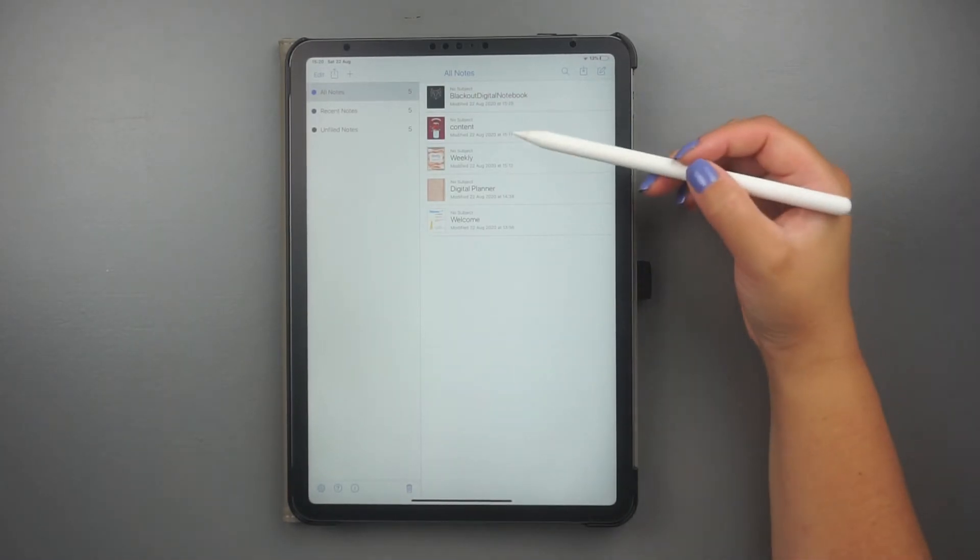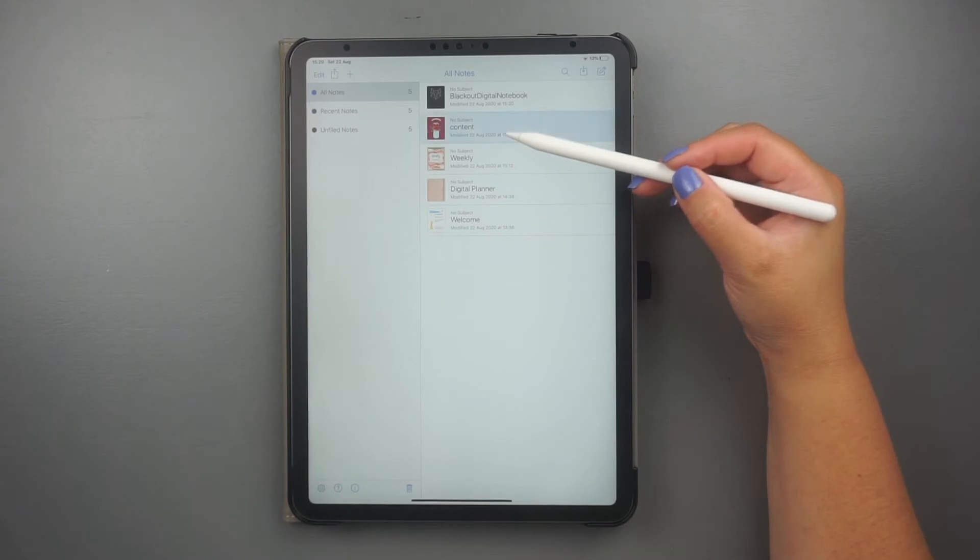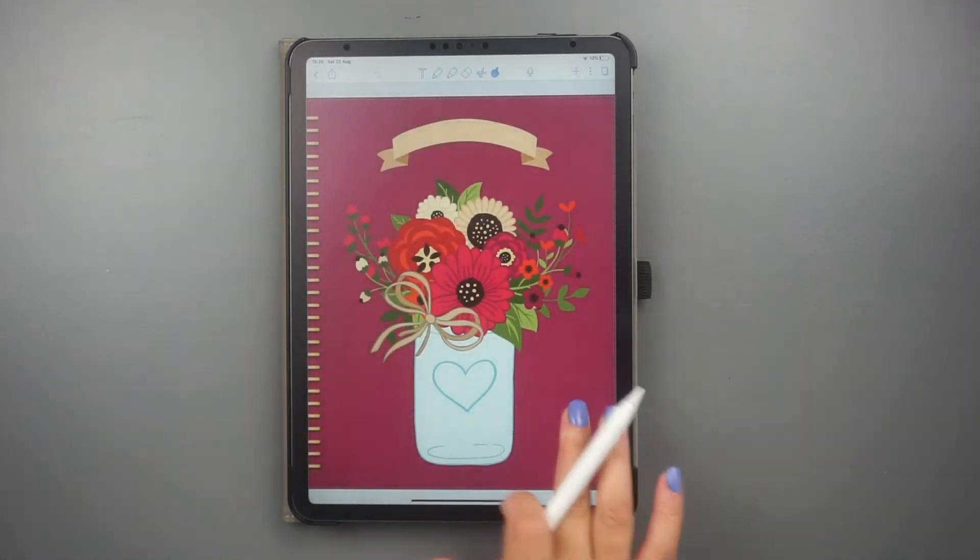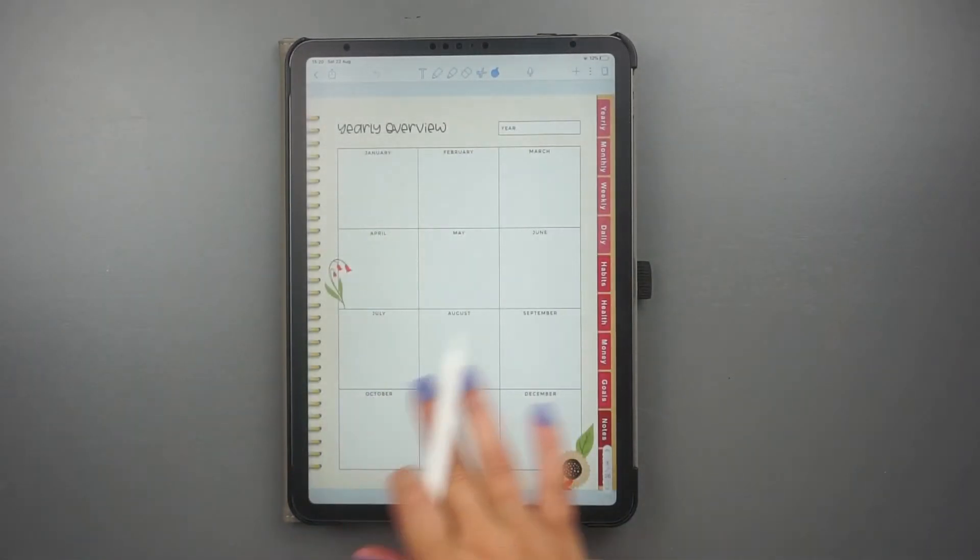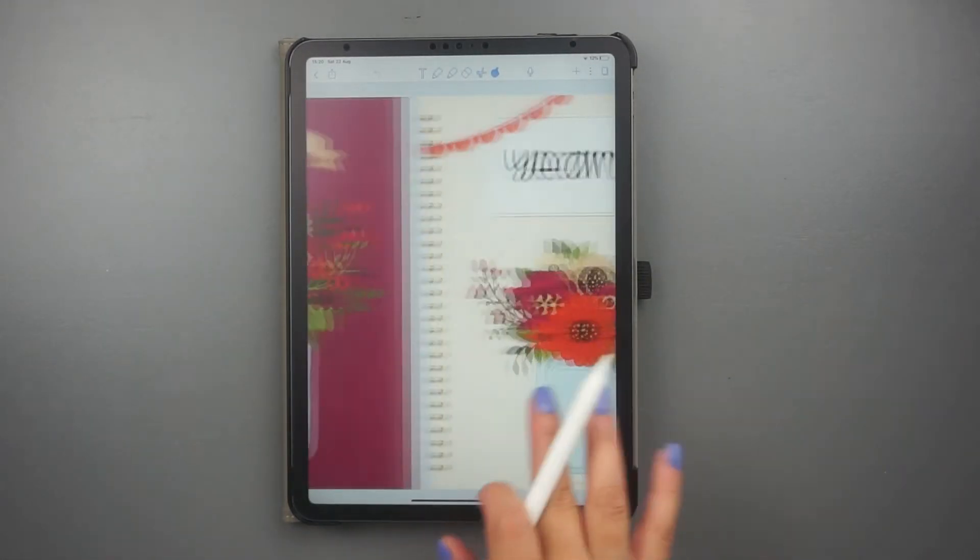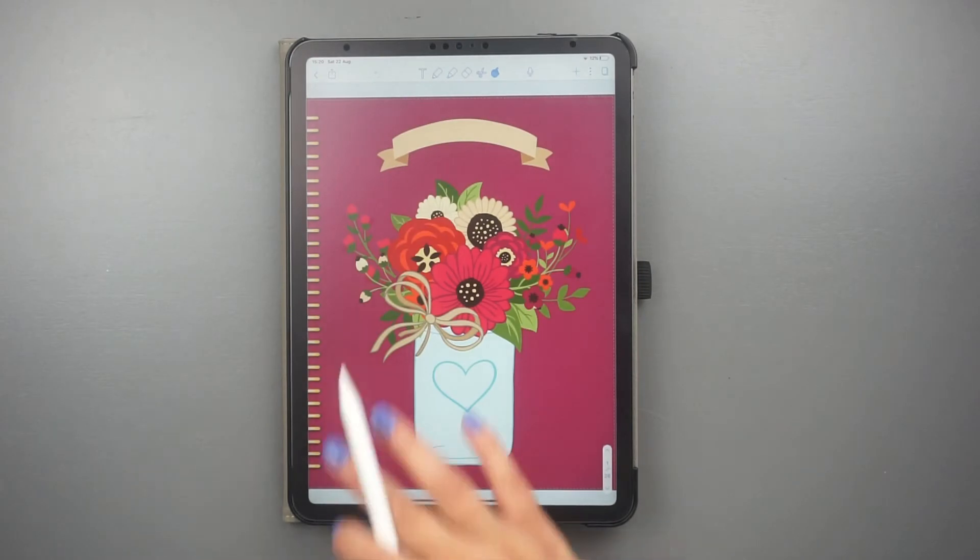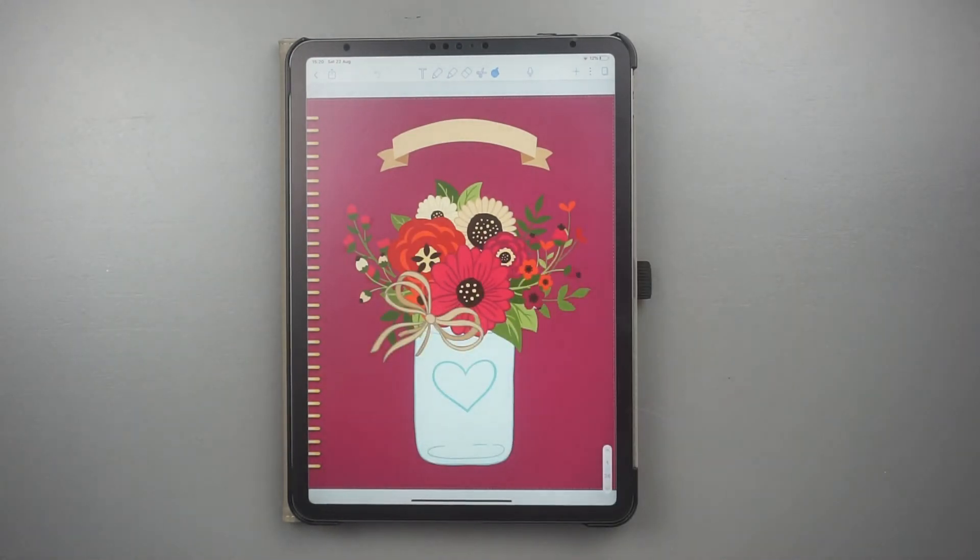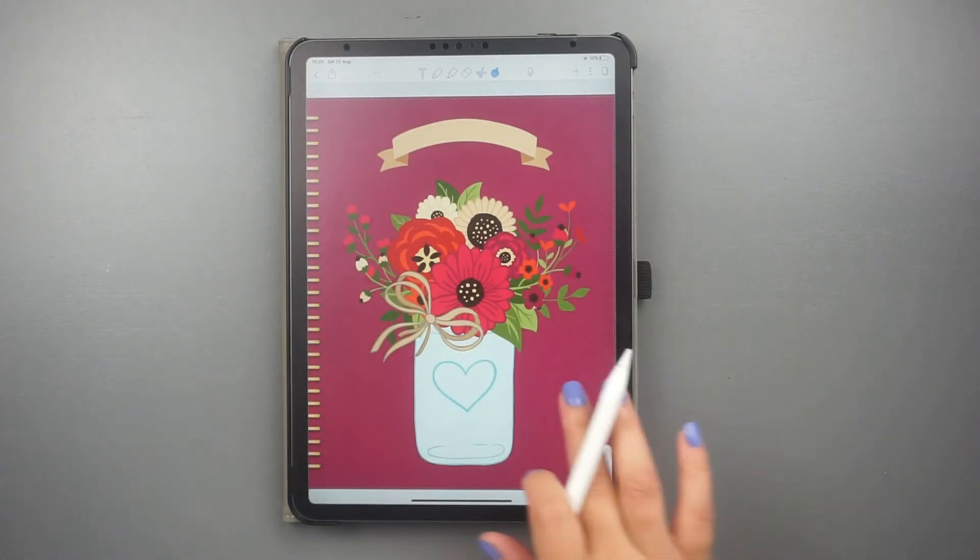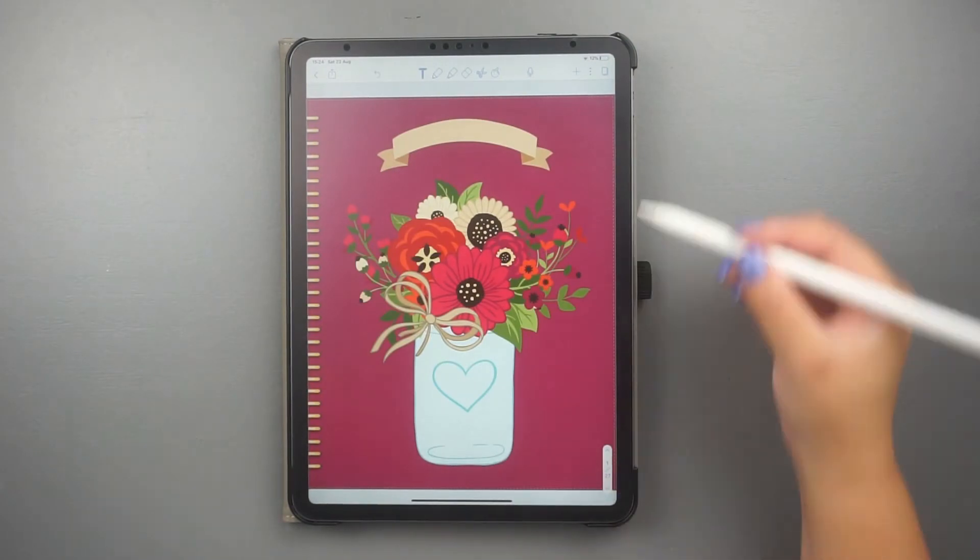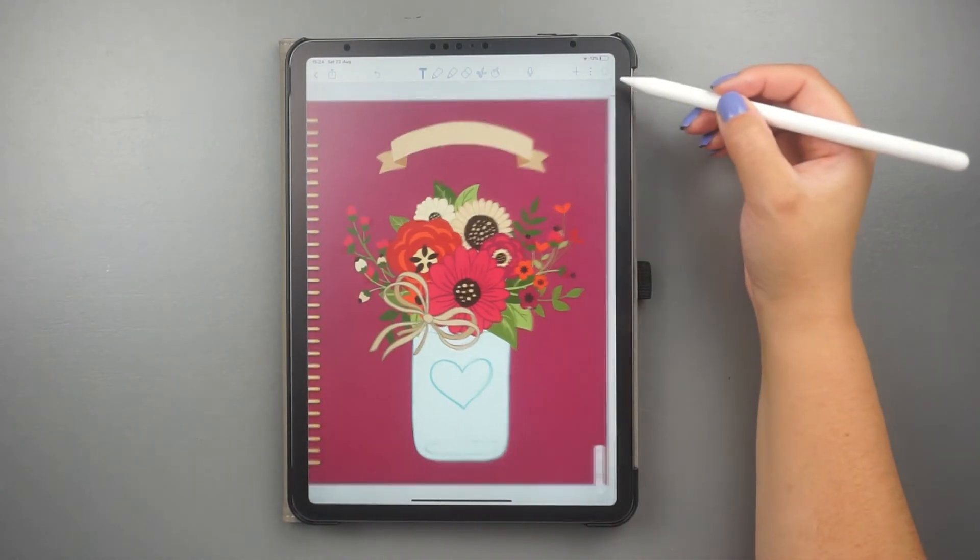The second way to change the cover of a document is when the extra covers are not included inside the digital planner. This is normally the case when you buy different notebook covers from a designer or when you create your own ones.